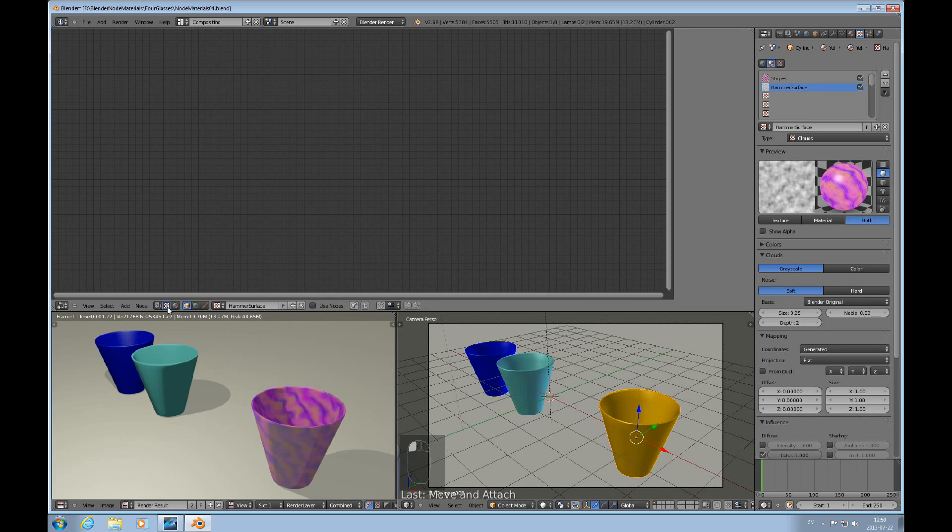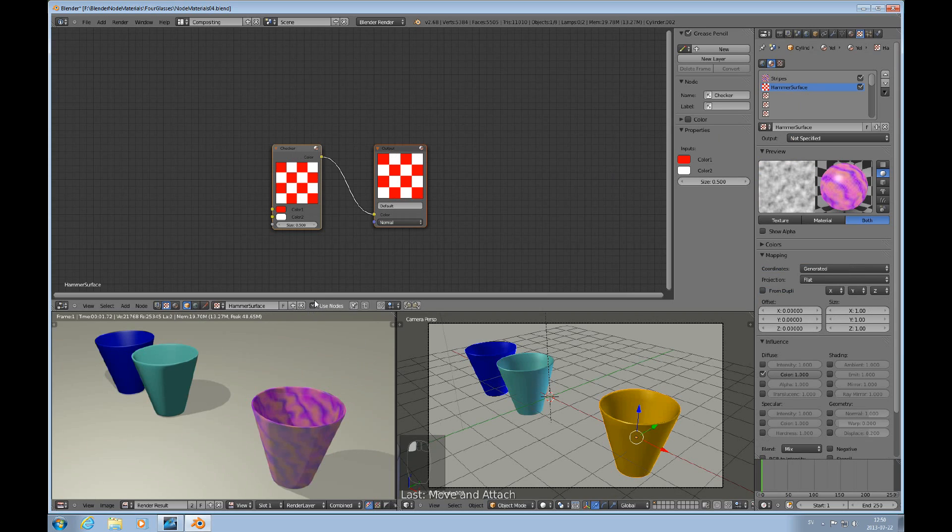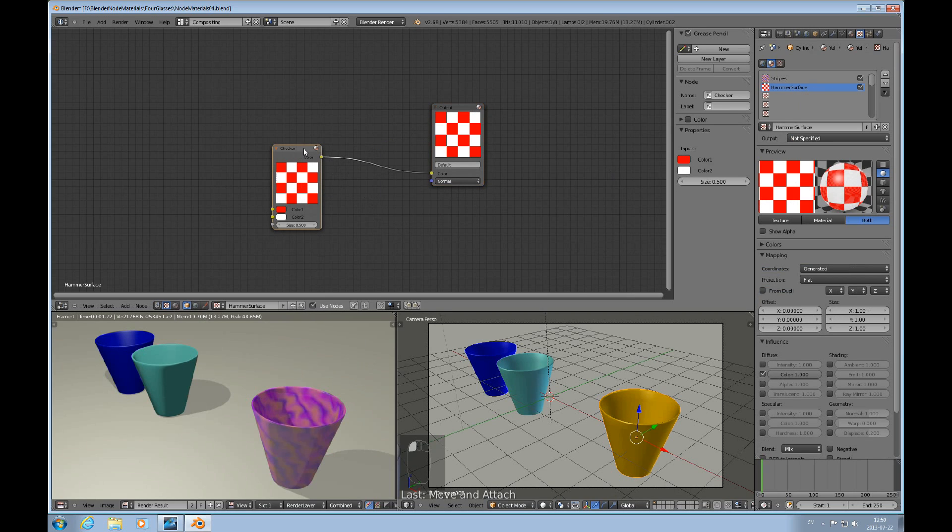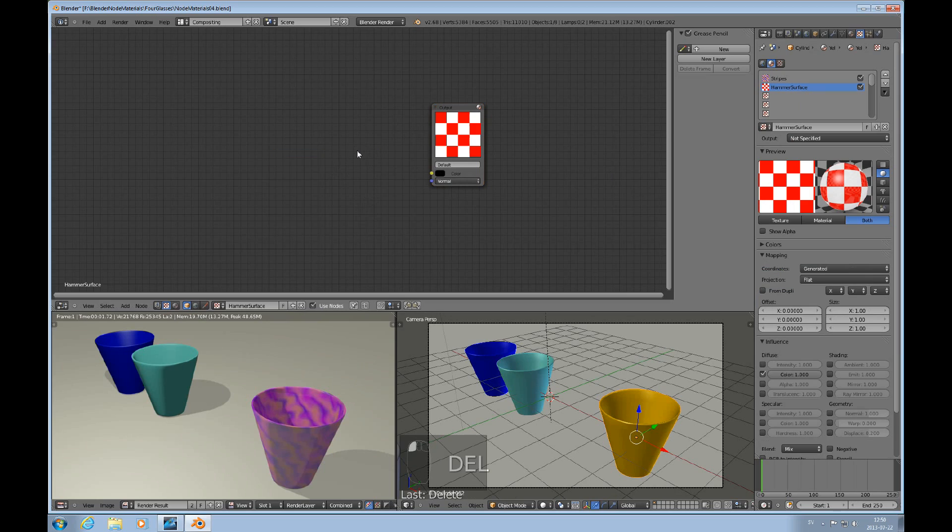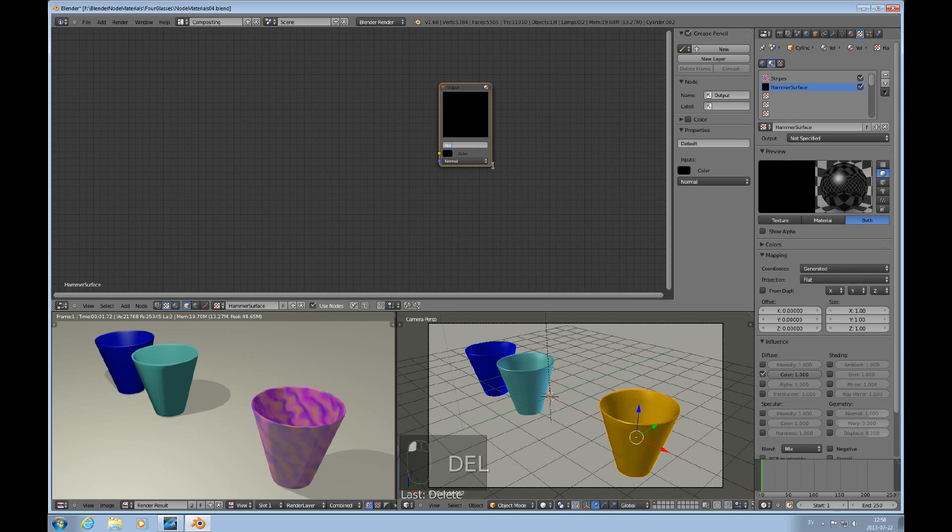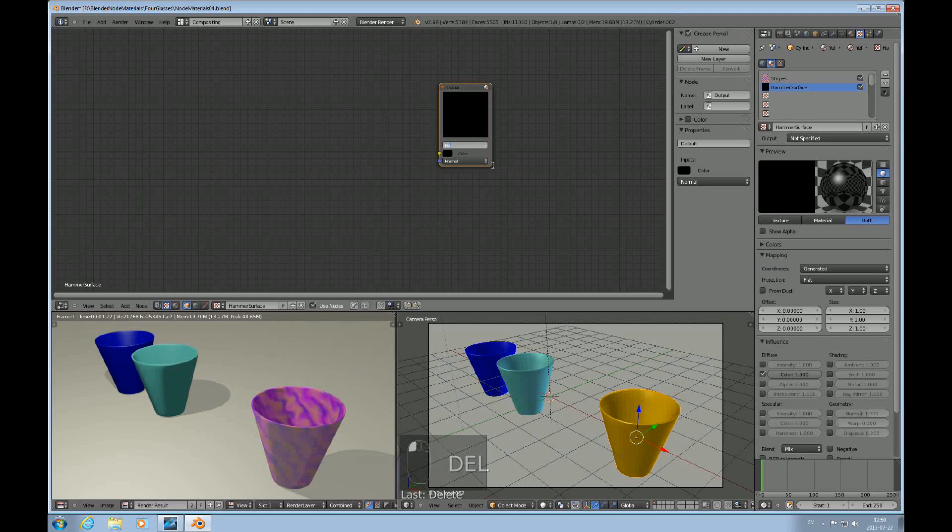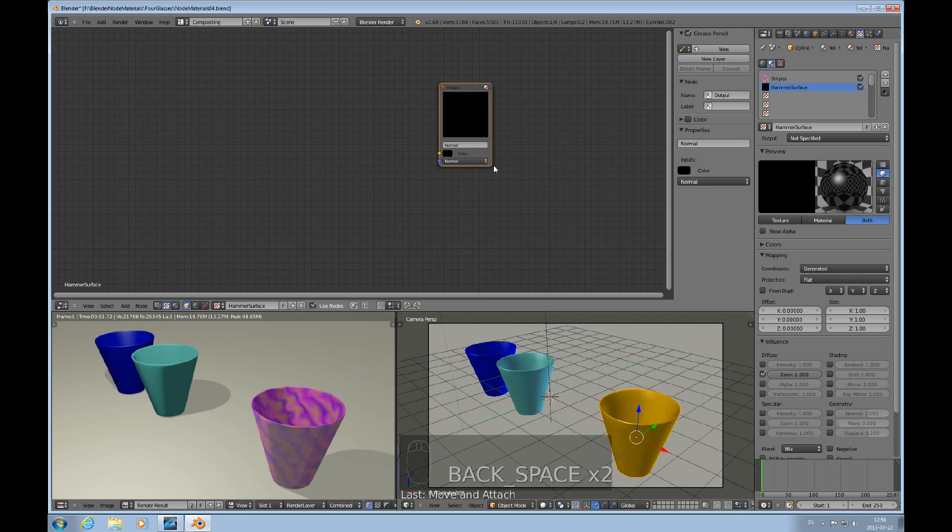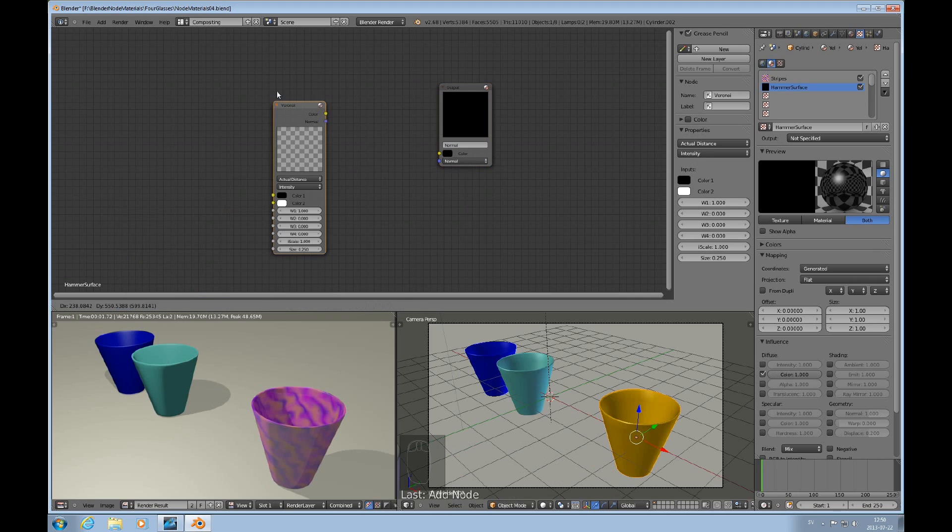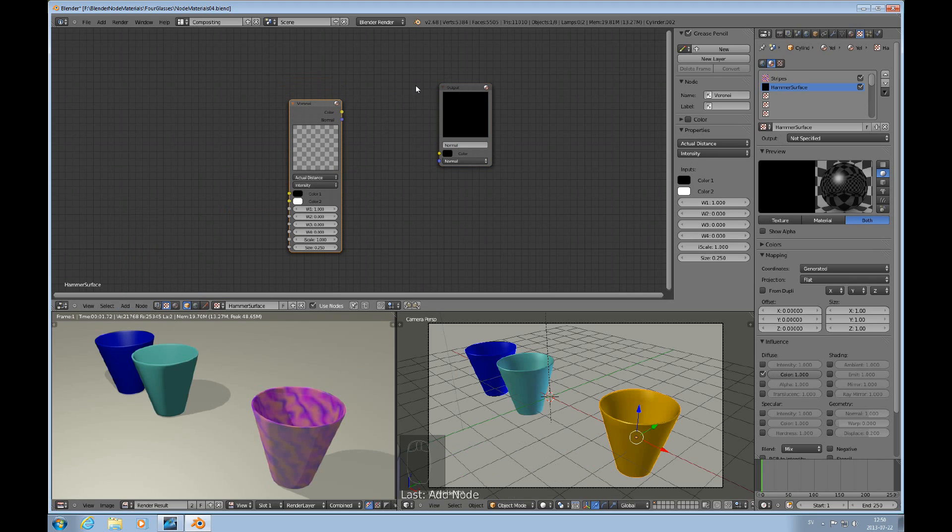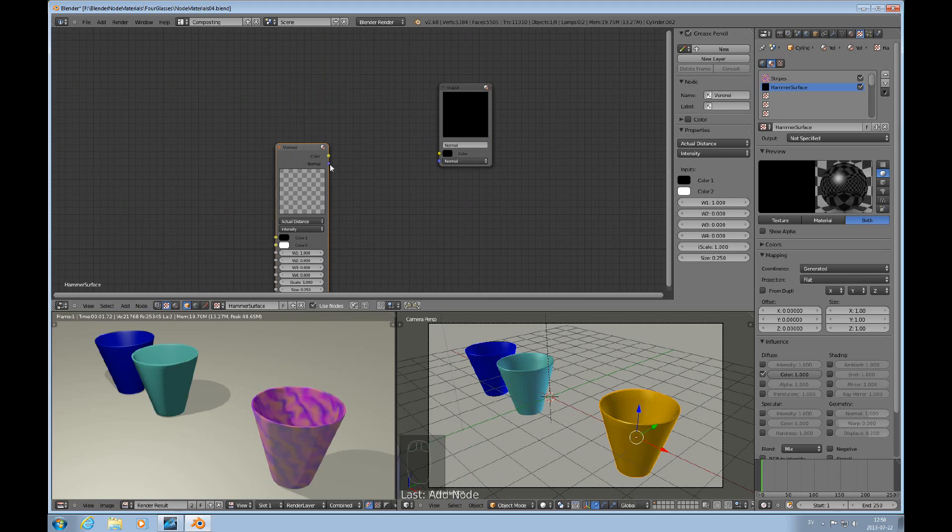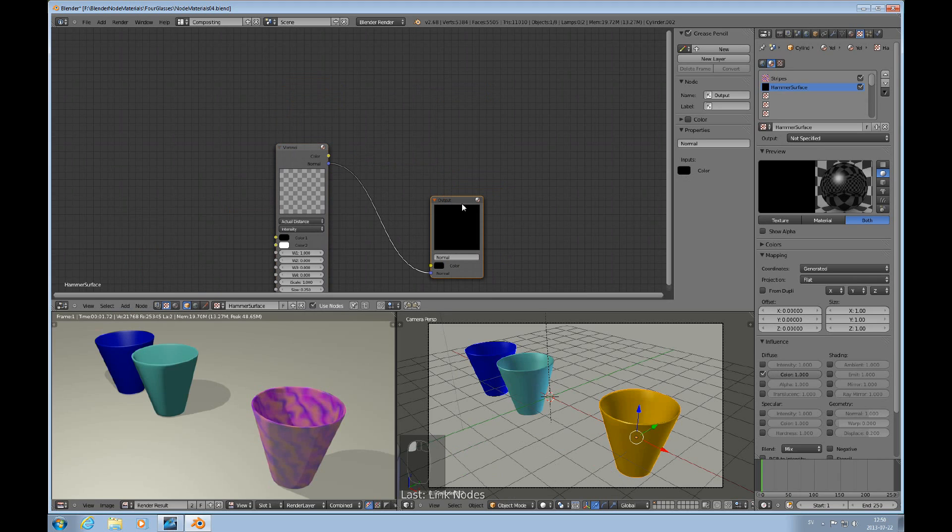I have the texture tab here turned on and I'll use nodes. You get that thing again. I'll delete that checker pattern. In this case I call this output node 'normal', and I'll add a texture of Voronoi and I'll pull the normal over to here so I want to change the bump map surface.